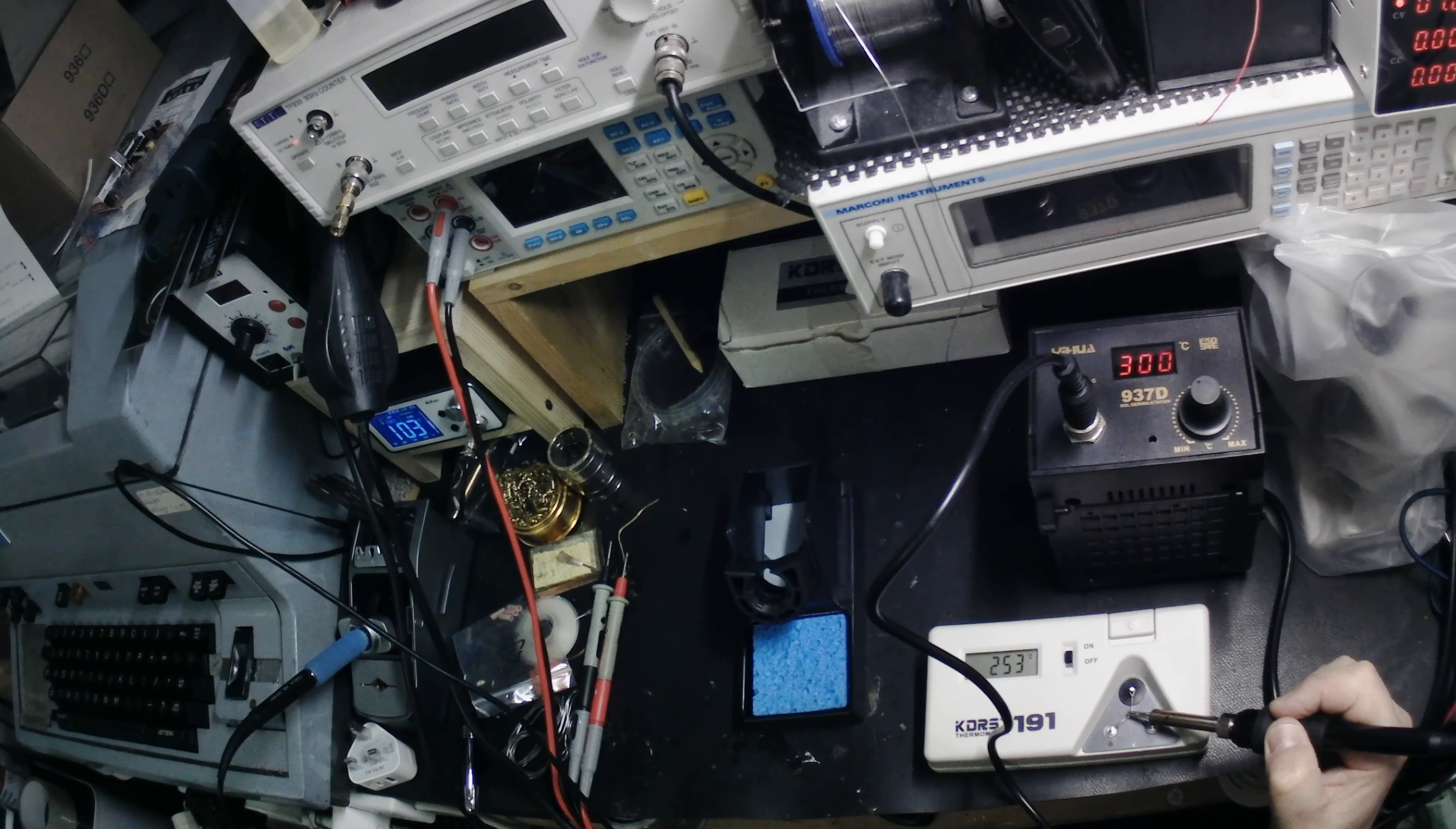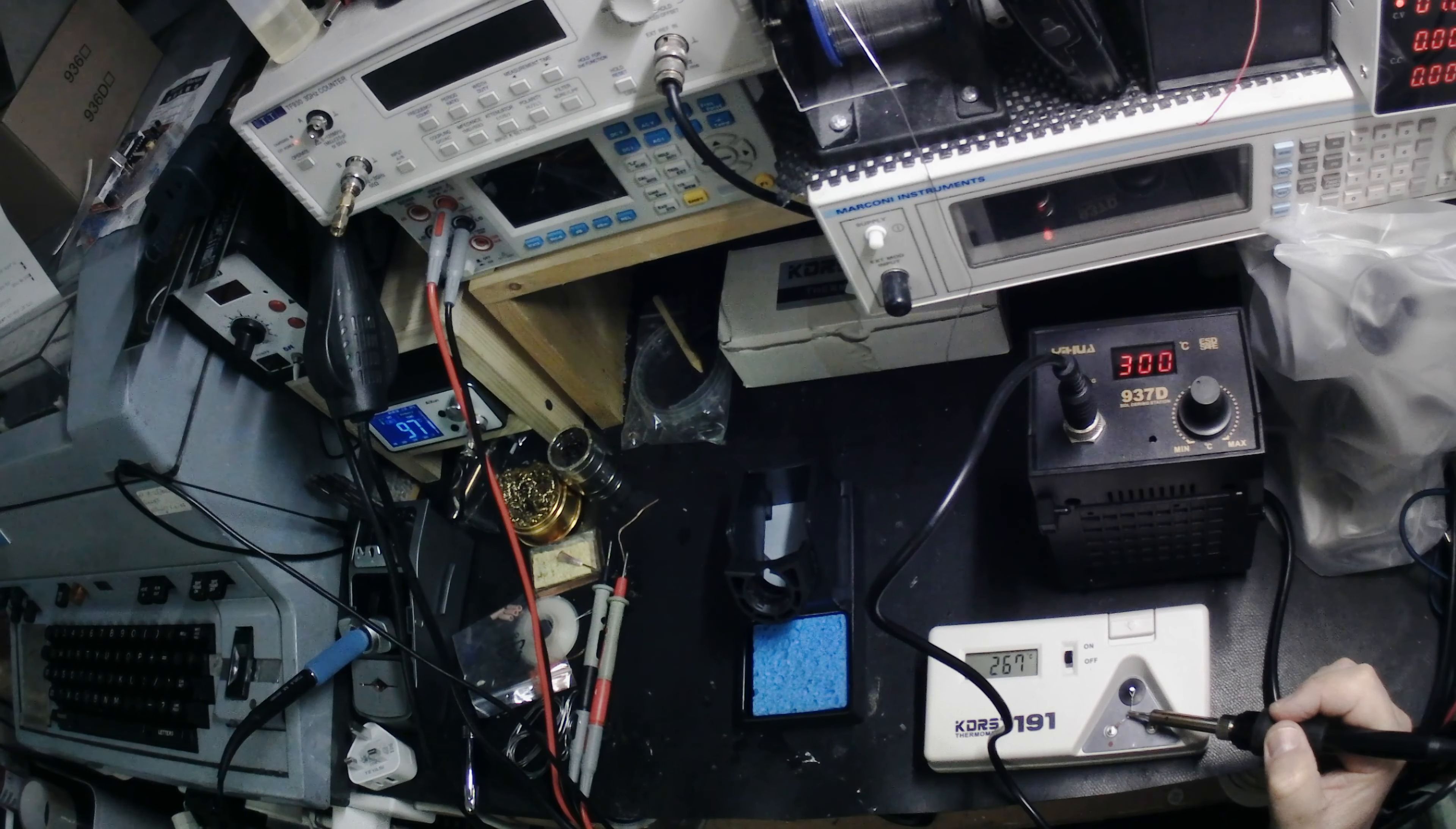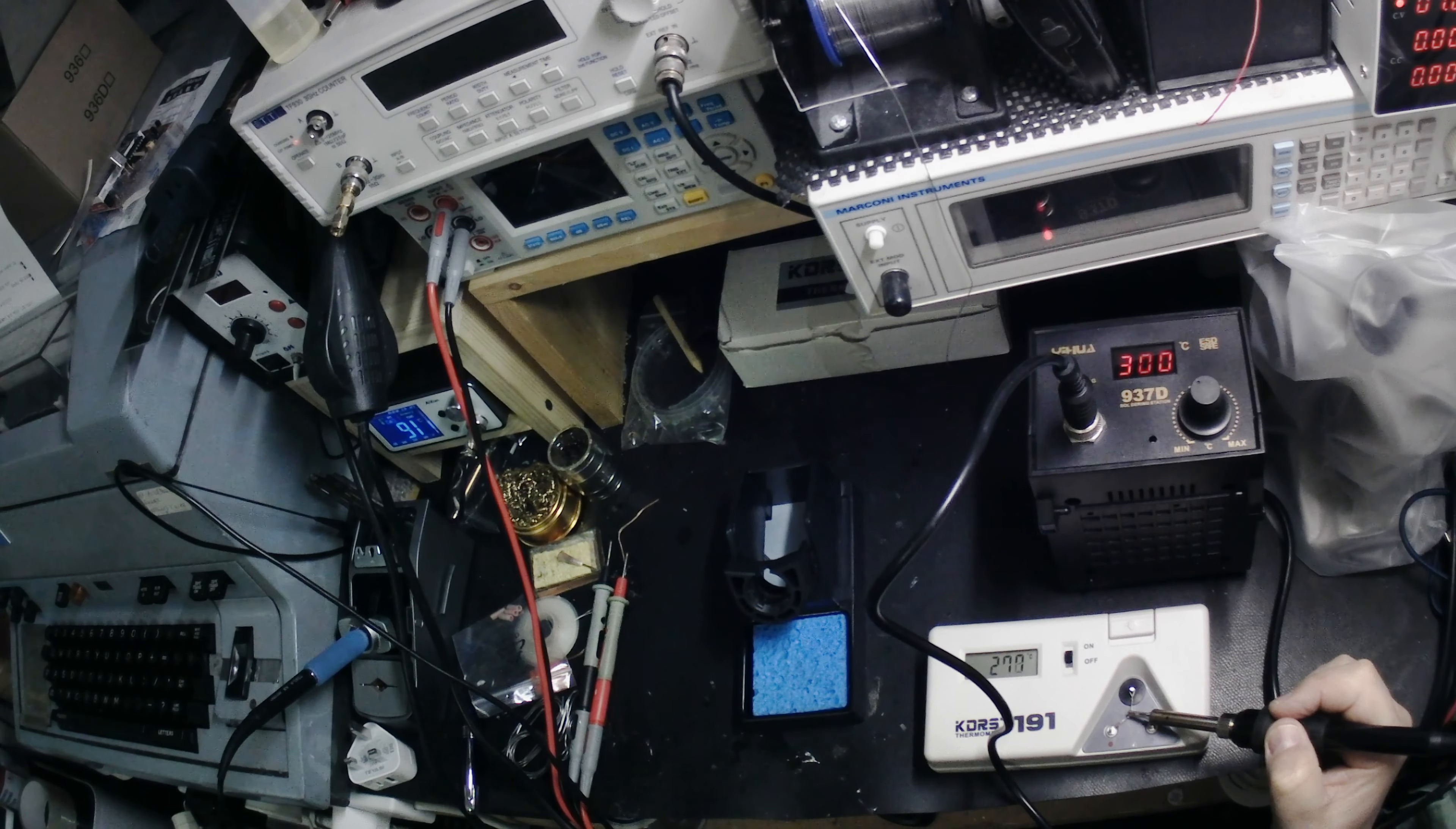Come on. Come on. Here we are. 250, 260. Getting hot now. I guess it was a lot to answer that this is a 937D. No idea how to calibrate this.